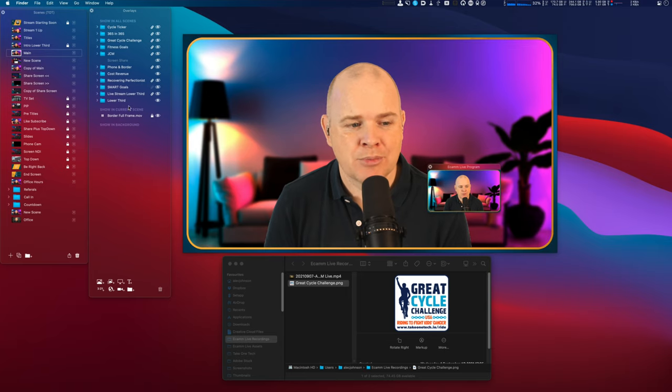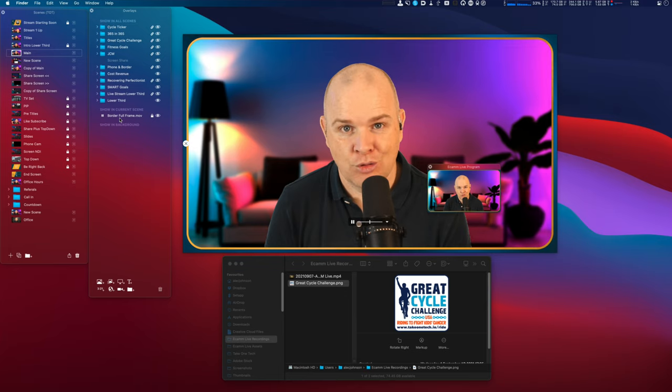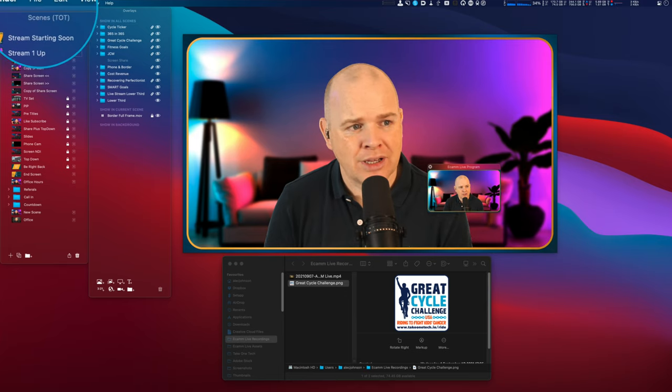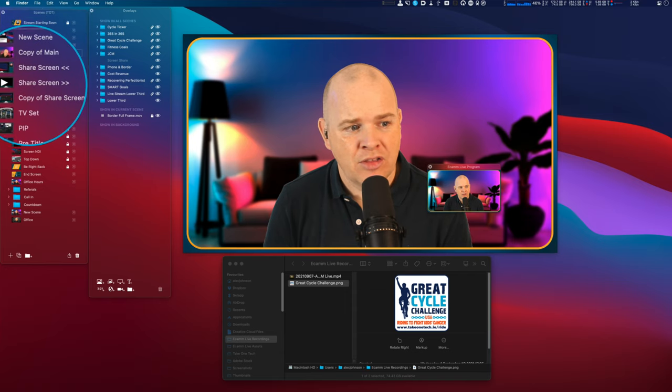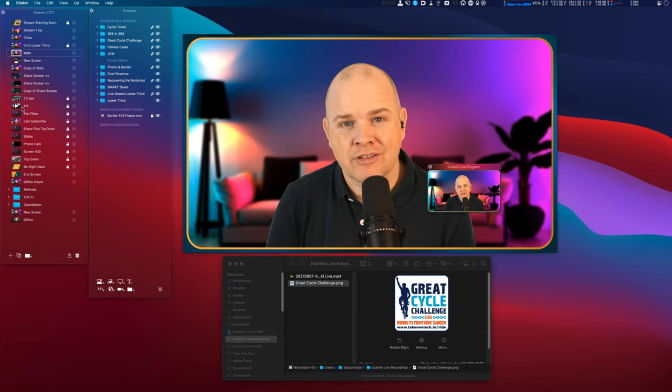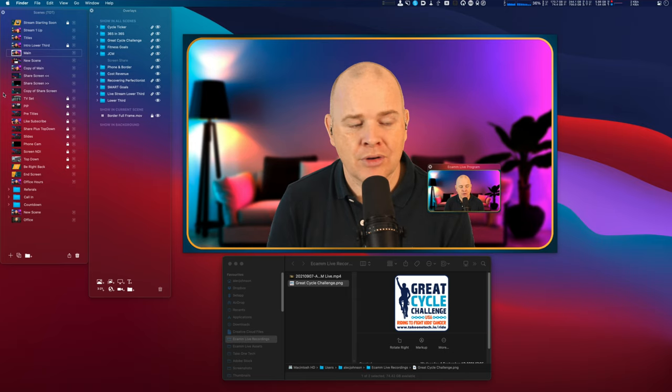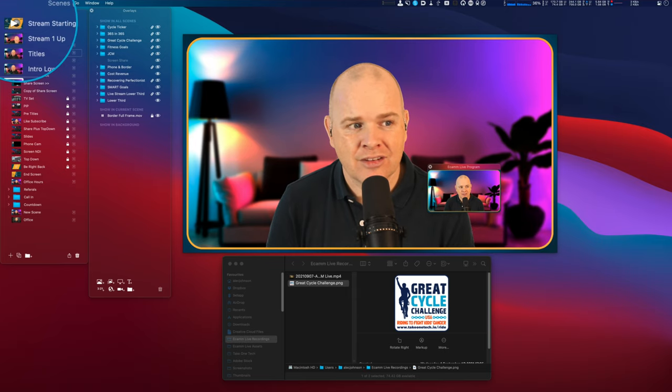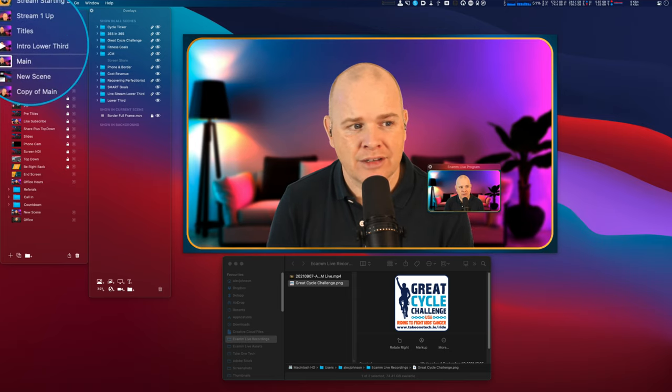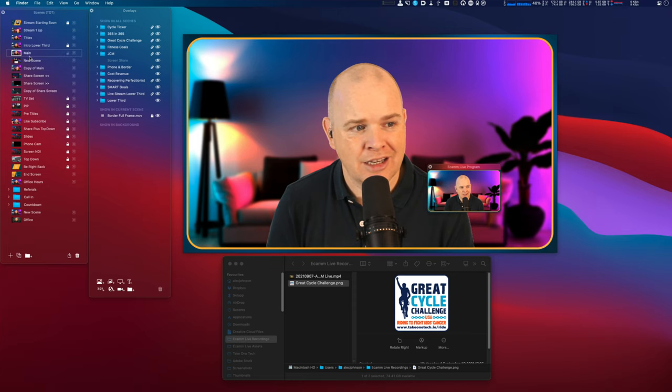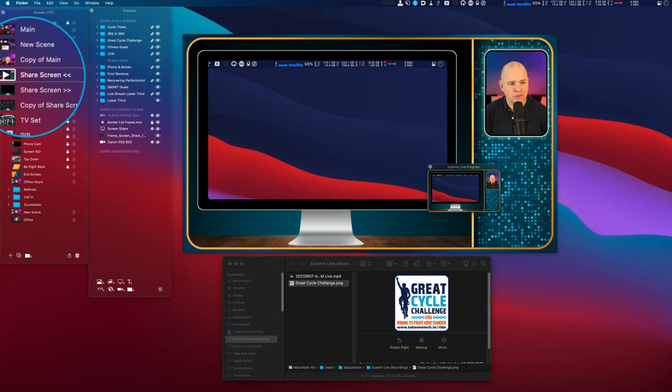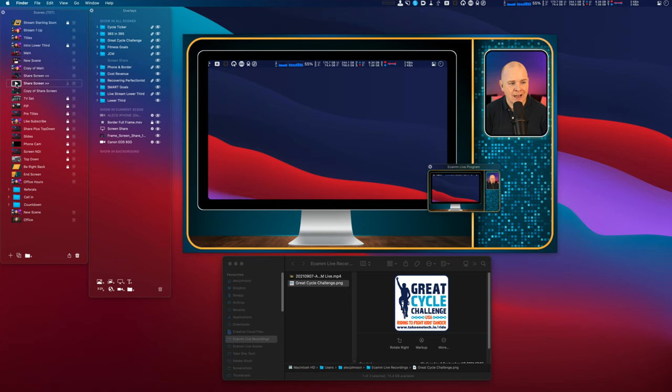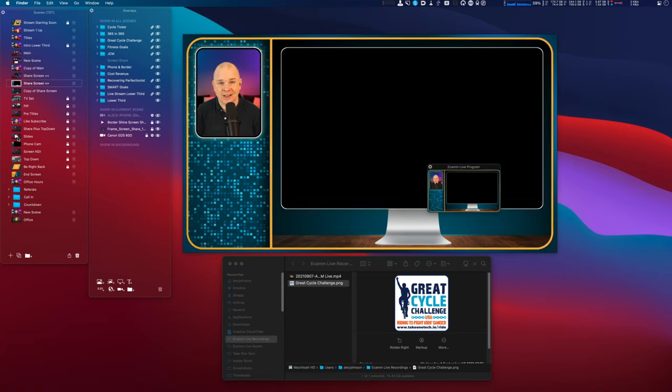But the specific question was about copying overlays from one scene to another. Now the scenes panel itself over on this side just contains all of the different named scenes that you have. So there is no overlays going to appear in here. This is literally just the name of all the different scenes and I've got my main scene here. I've got another scene which is my screen sharing, I've got another one which is screen sharing but the other way around. I've got lots of other different scenes that I've got set up.